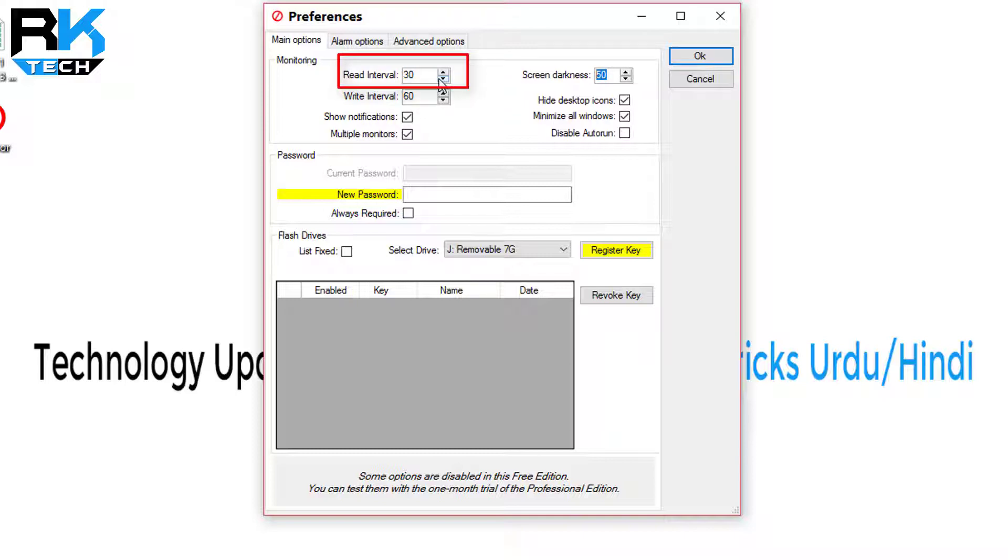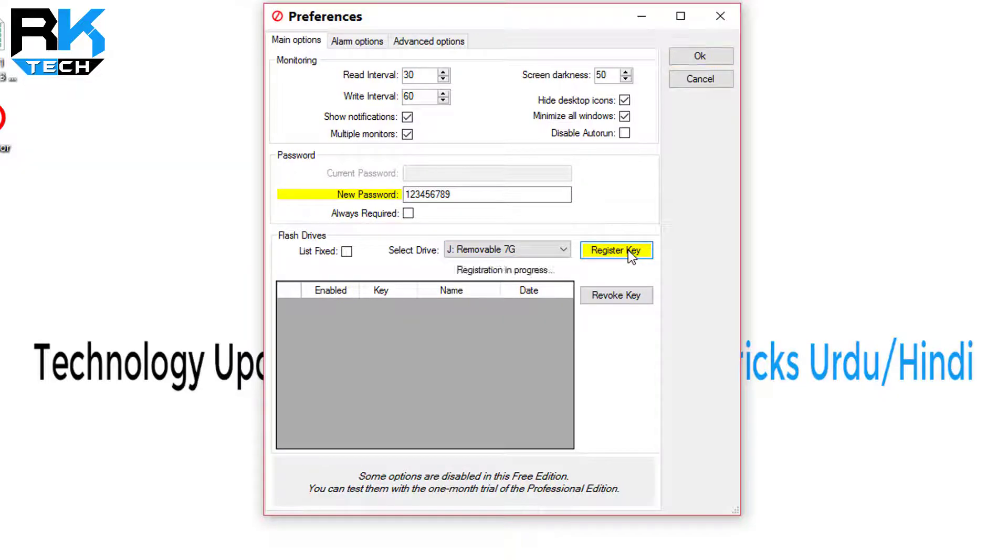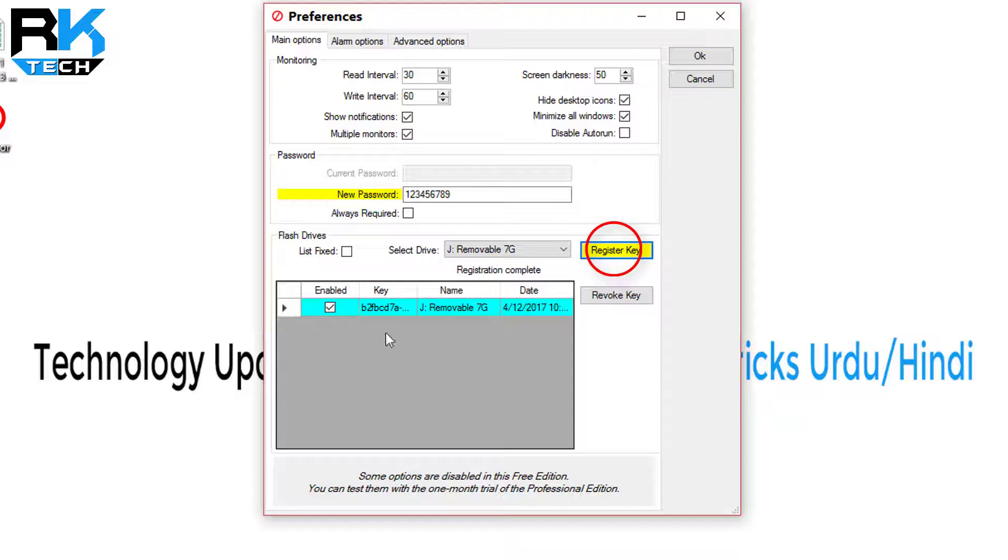First of all, I have to put a password here. Just select your USB from here and click on register key. I'm going to register this. The process is completed. My USB is now registered with my computer.